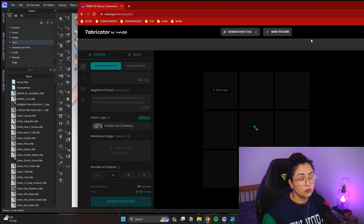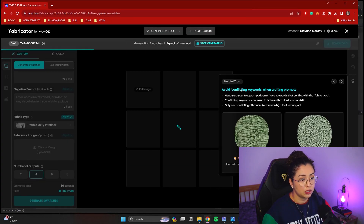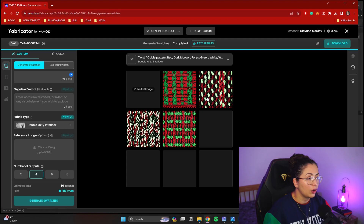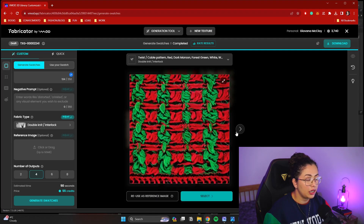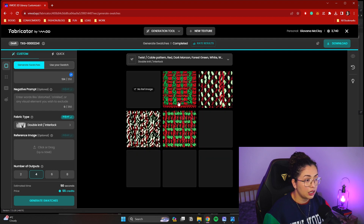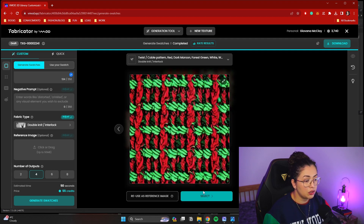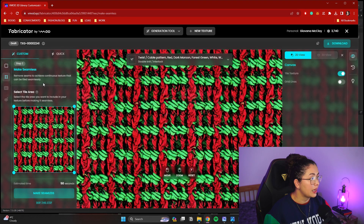These are the images it generated. They're still very low quality, but we're going to be able to upscale them. This one I don't really like. This one's fine. Kind of like that one. This one is very similar. You can reuse one as a reference. I'm just going to use this one. You select one of them, and then this is where we're going to make it a seamless pattern.